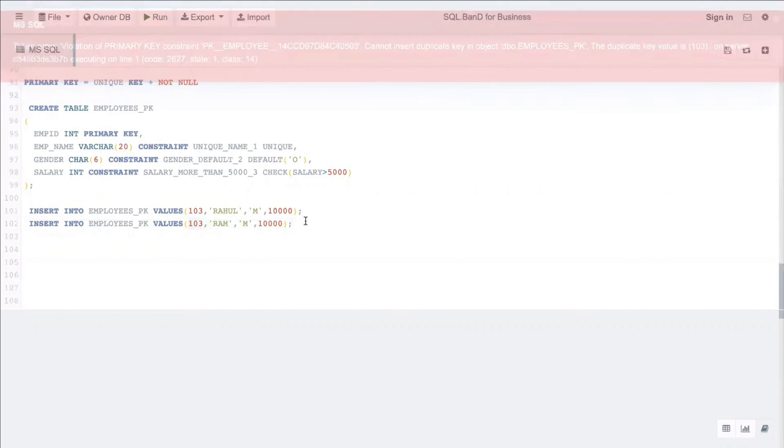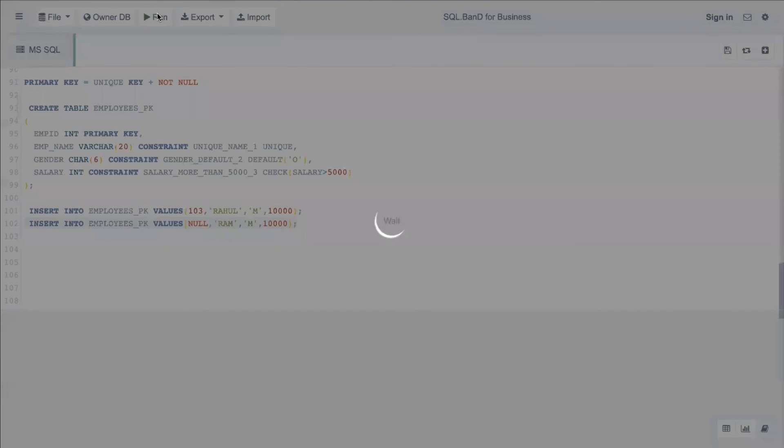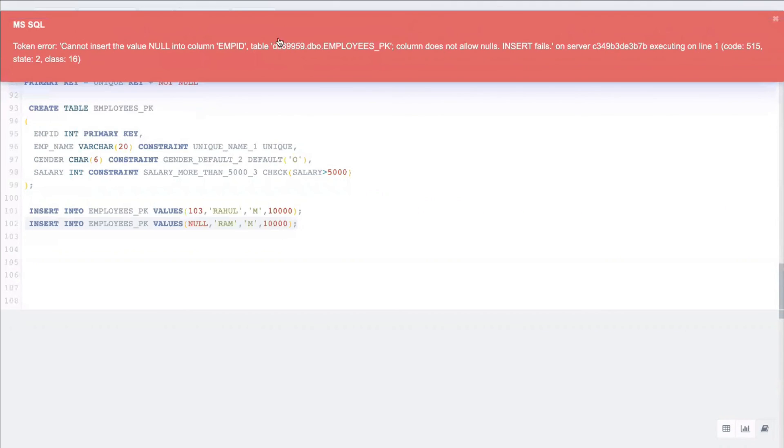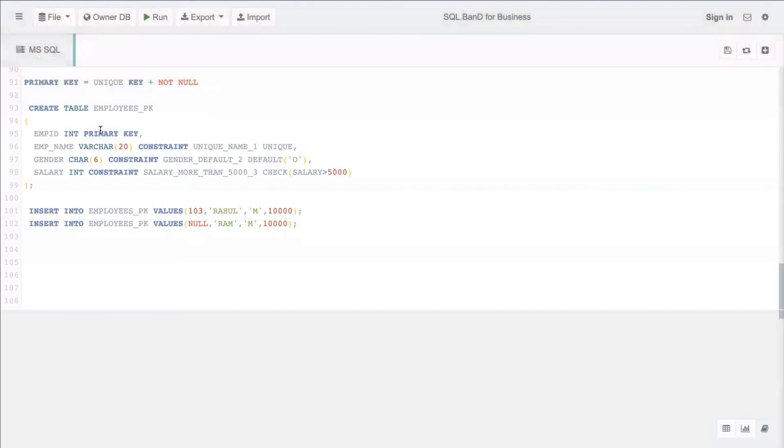And if I make it null also, it will not allow us to insert null. It says cannot insert the value null into the column employee_id because primary key column does not allow nulls, insert fails. But if it had been a unique key column, this would have succeeded, because unique key will allow null, primary key will not allow nulls. So clear on this how primary key works.